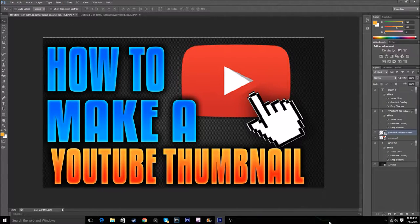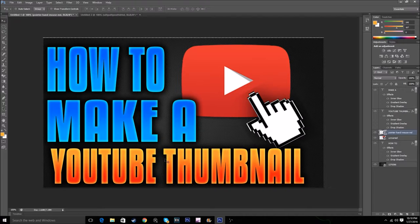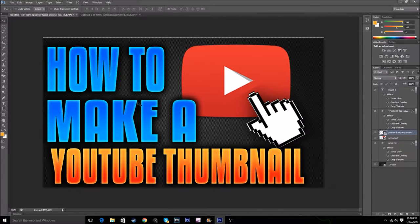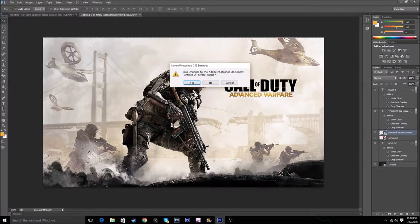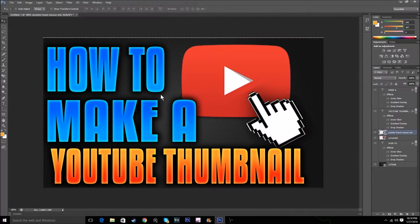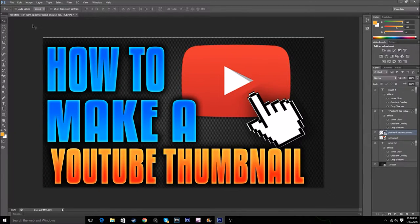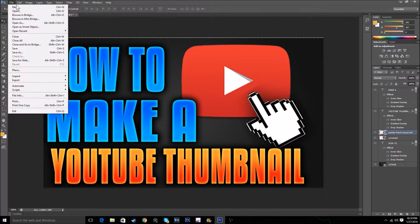As you just heard, we're gonna be making a YouTube thumbnail. We're gonna make one exactly like this. Let me just leave this right here. So let's get on and show you how to do it.